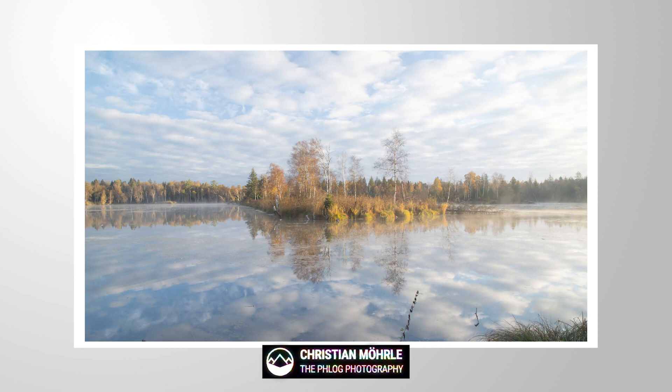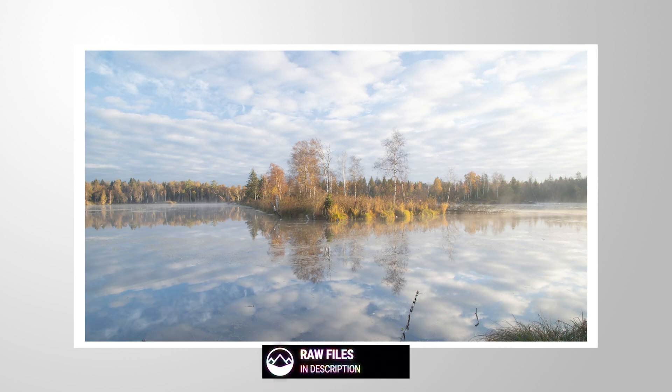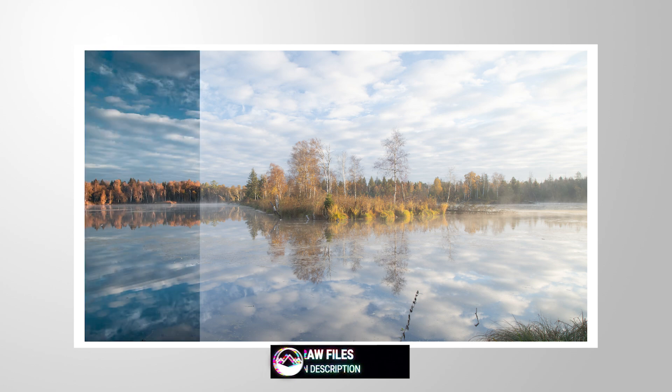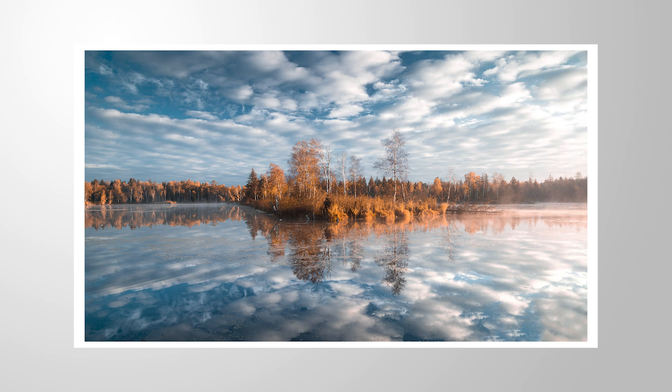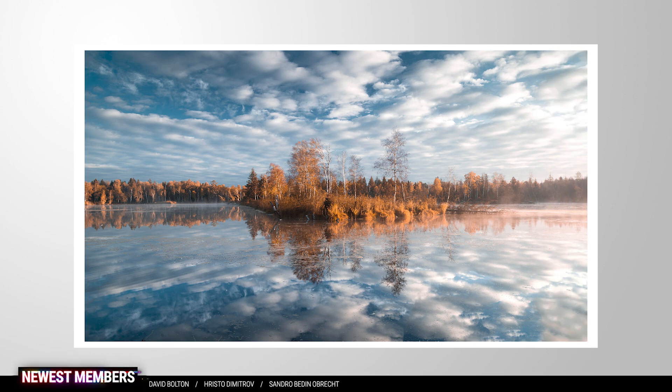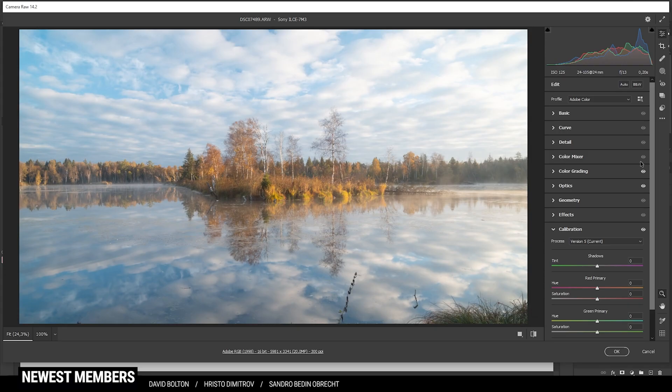Welcome everyone to another Photoshop editing tutorial. In this video, we are going to apply some very strong autumn color tones. So we're going to turn this shot into this one. If you want to follow along, as always, you can find the RAW file in the description of the video. And now let's jump into it.